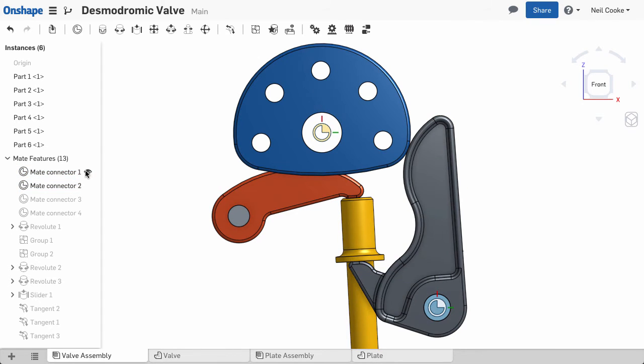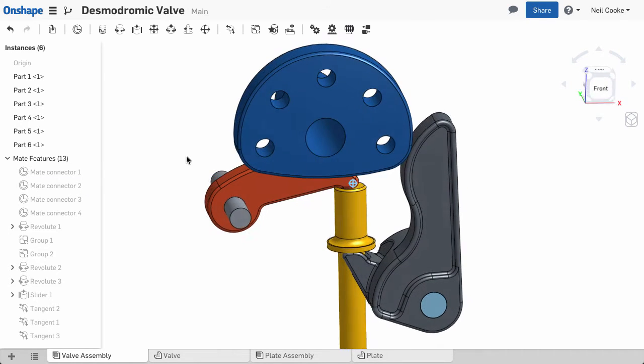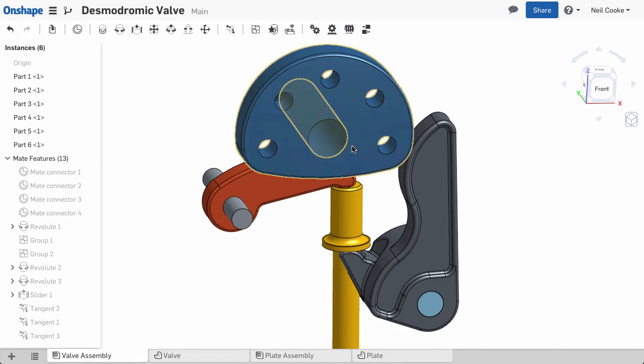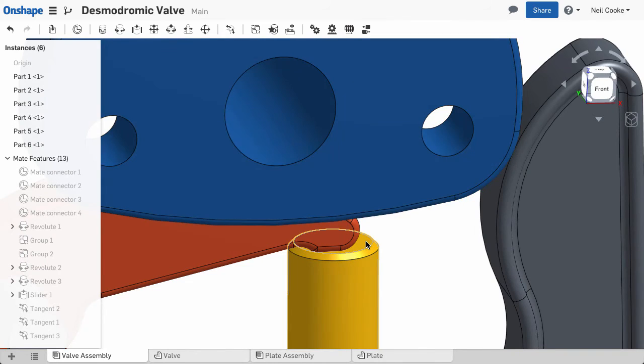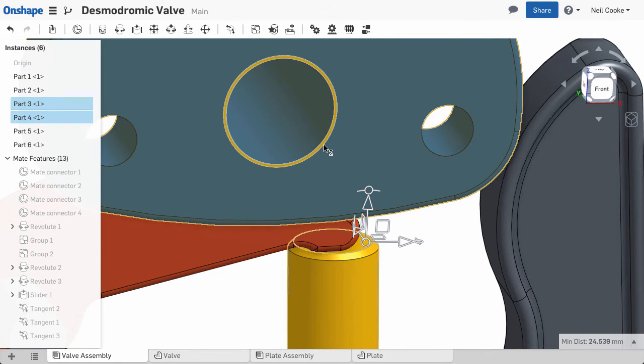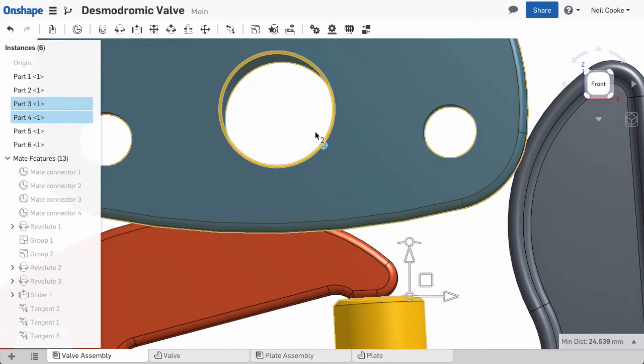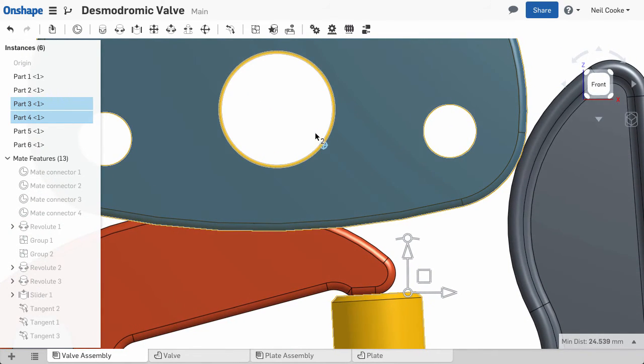Also, the measure tool will now always give you the measurement to the center of a cylindrical face or circular edge when measuring the distance to an edge, plane, or face.